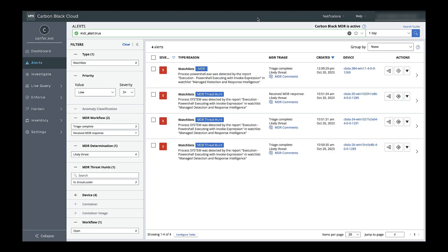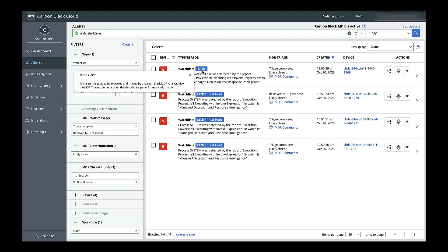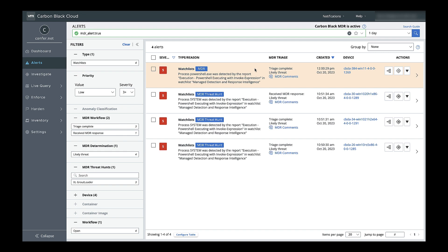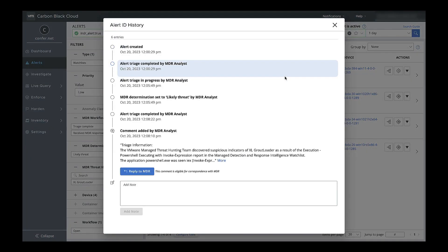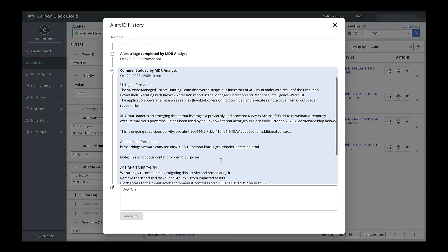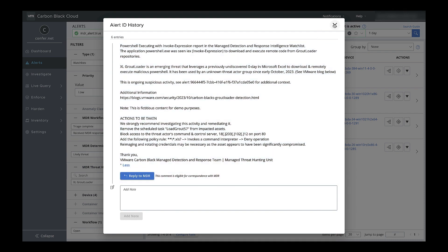Of course, there's always the chance that the threat actor is going to try to exploit the same threat again in the future, which is why we have ongoing business hours monitoring as long as the threat is still relevant. That would show up in the console with an MDR badge, and again, you'll only see likely threats on your alert page. These alerts from ongoing monitoring aren't connected to a threat hunt, but you'll still get the same MDR triage information and similar comments to what we saw earlier.